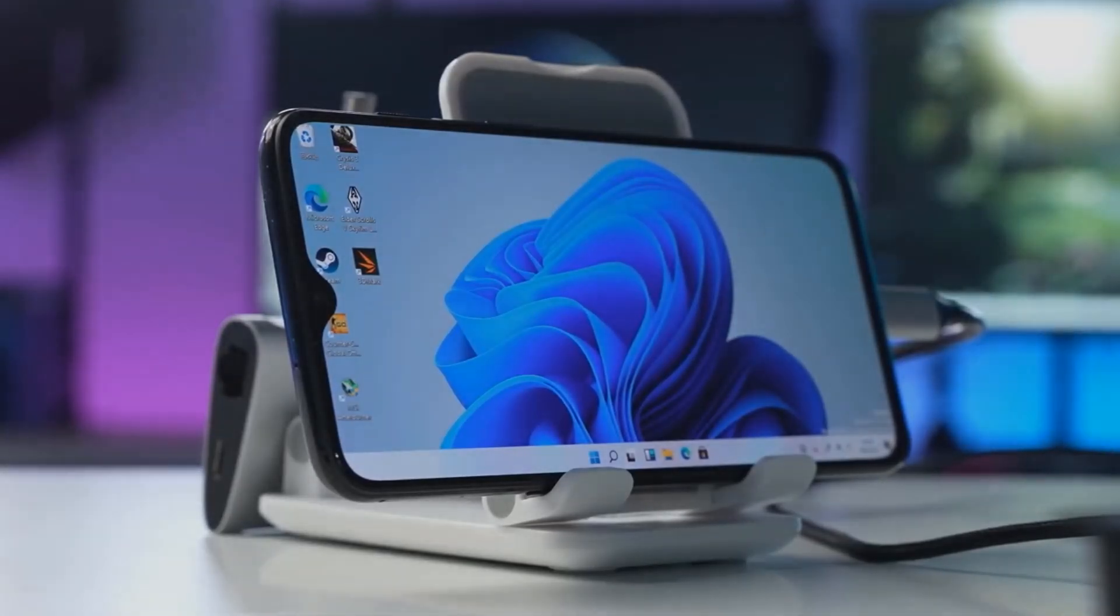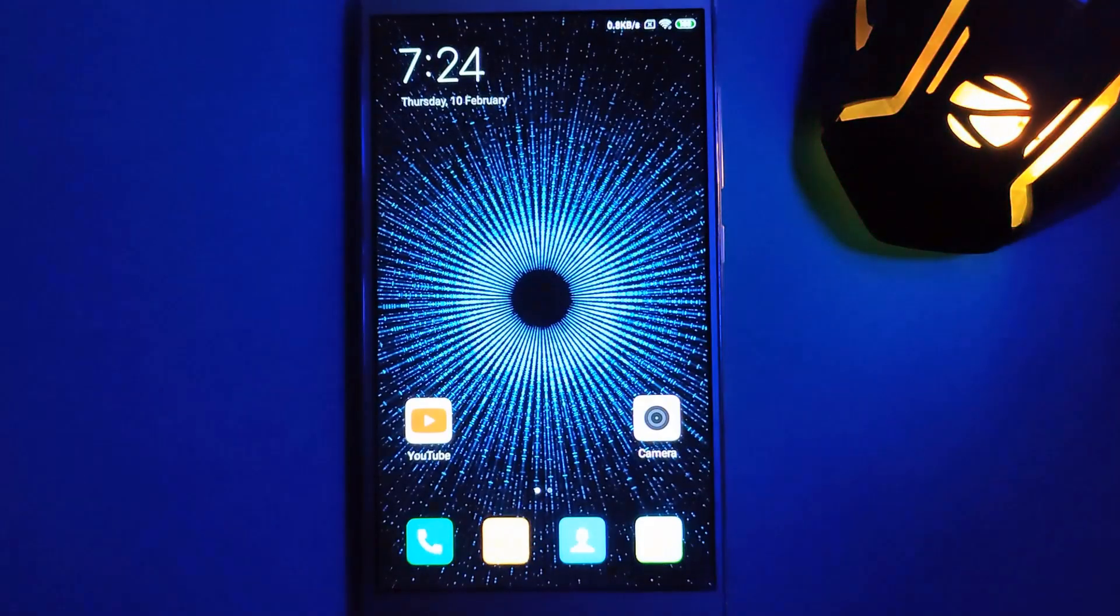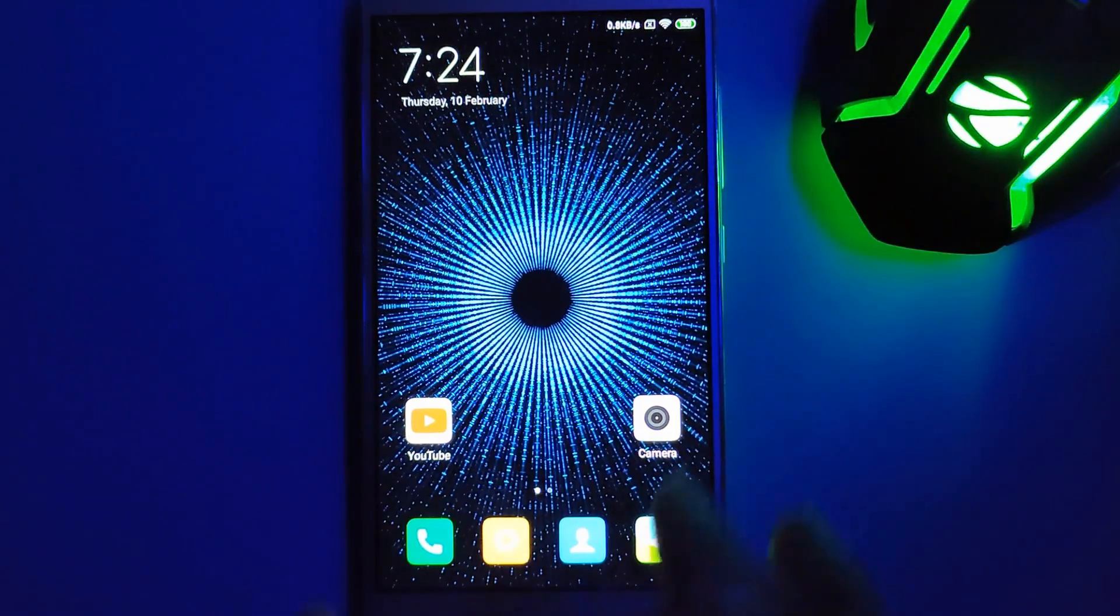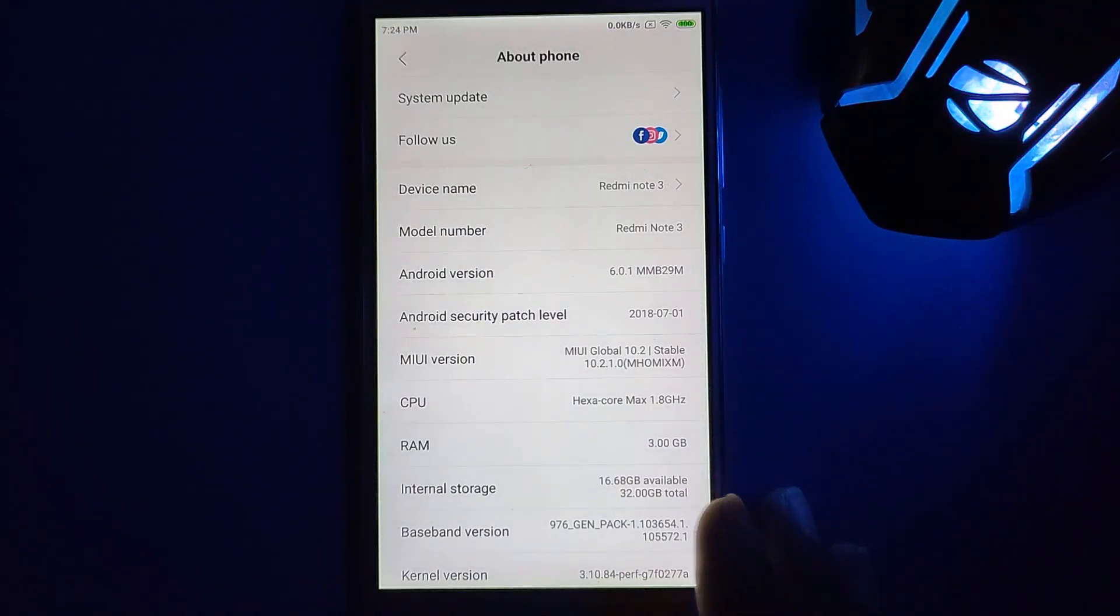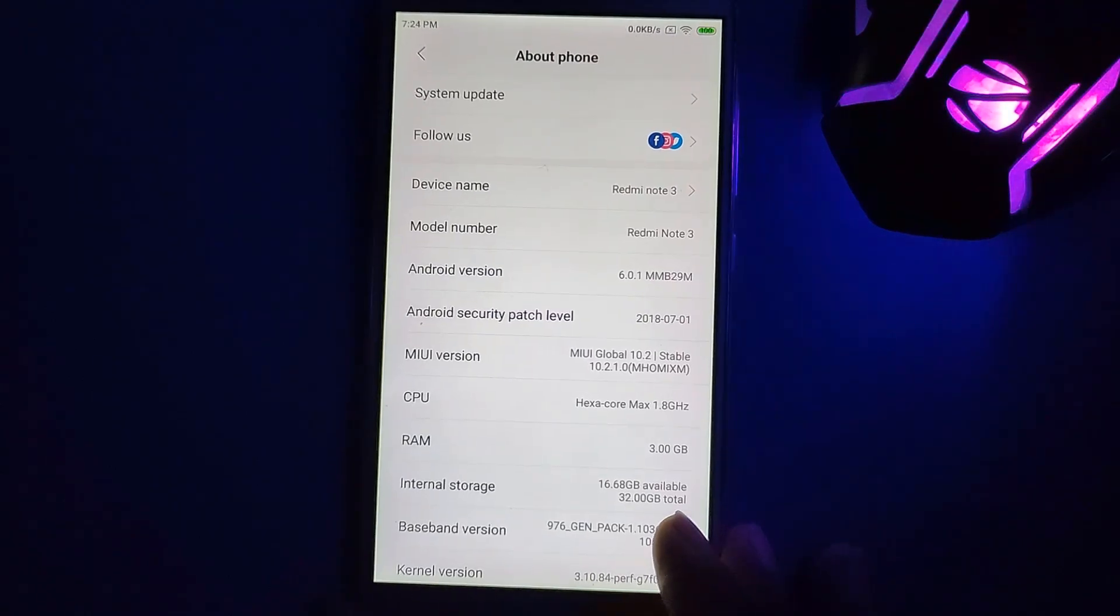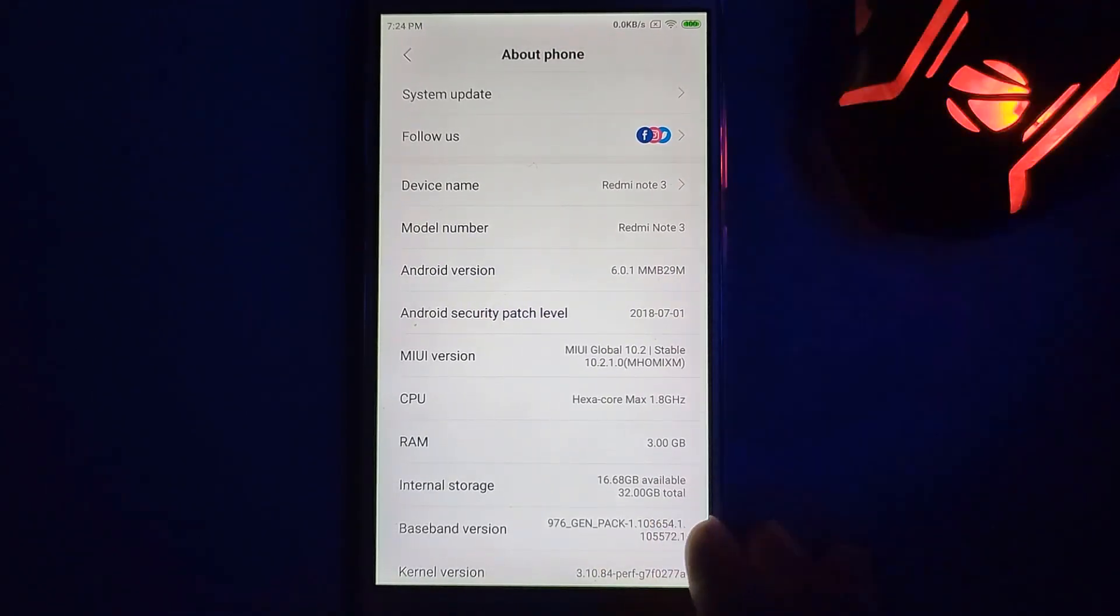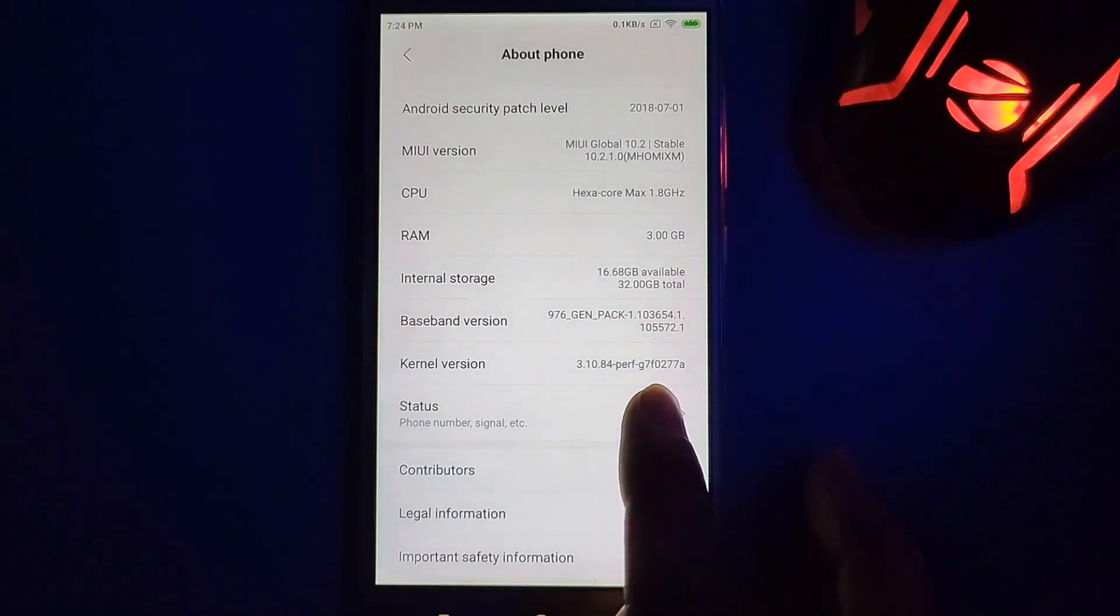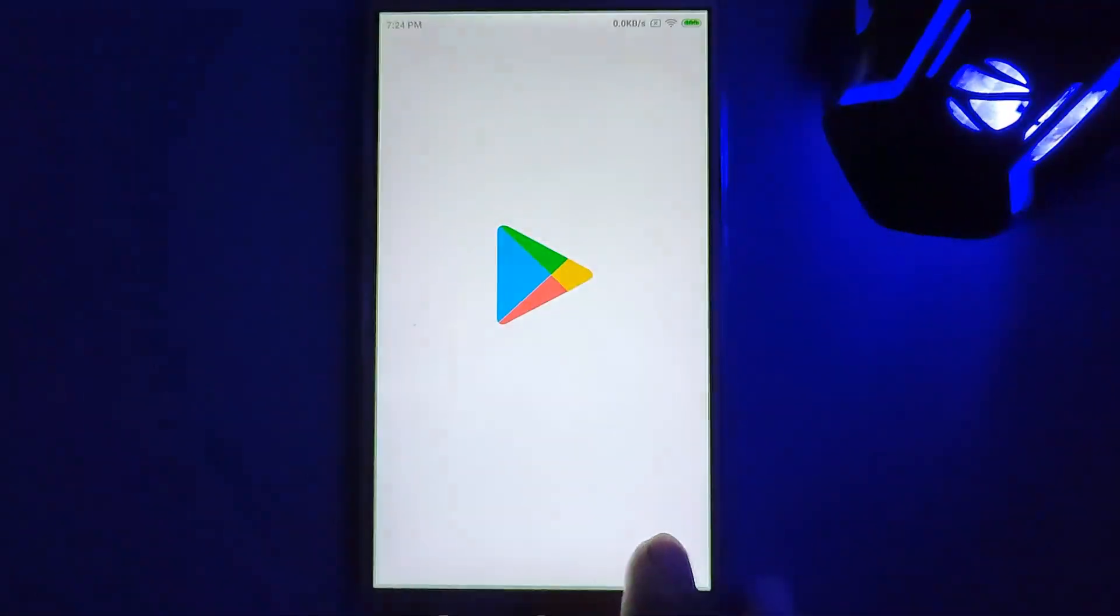Let me show you - this is my Redmi Note 3 phone. I'm going to install Windows 11 on this Redmi Note 3. Now you understand definitely my device doesn't support this Windows 11, so I'm not going to follow that native one. I'm going to use Google Play Store.